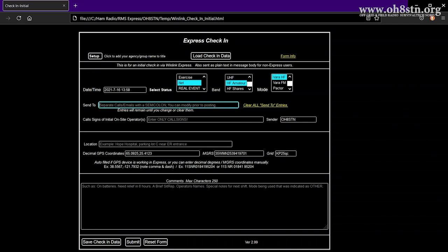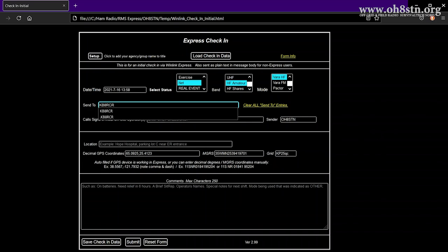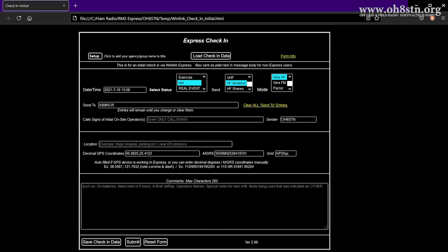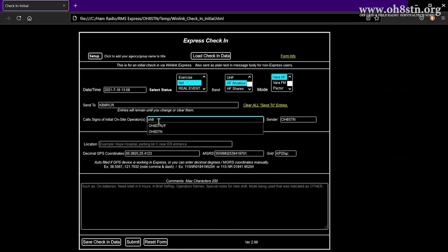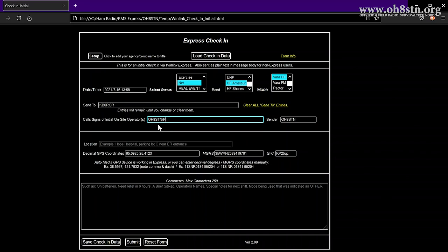Now we're going to populate the send to field with the call sign of the net control operator for the net you want to send to. Next, you fill out your call sign. Since I was operating portable, it's OH8STN stroke P.